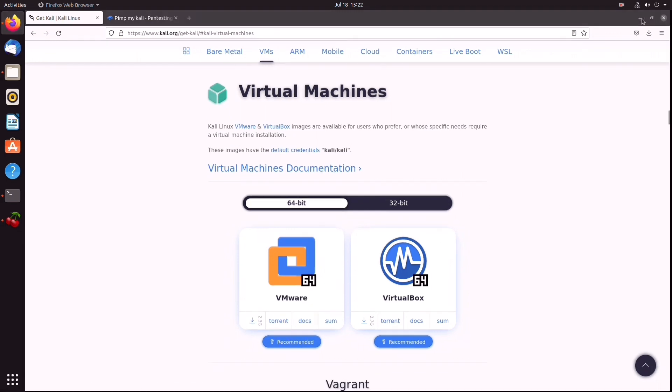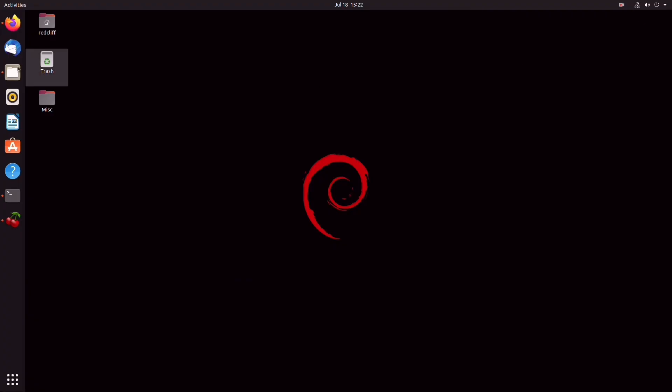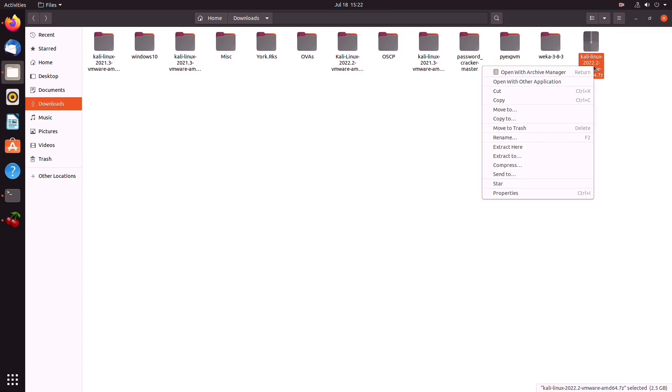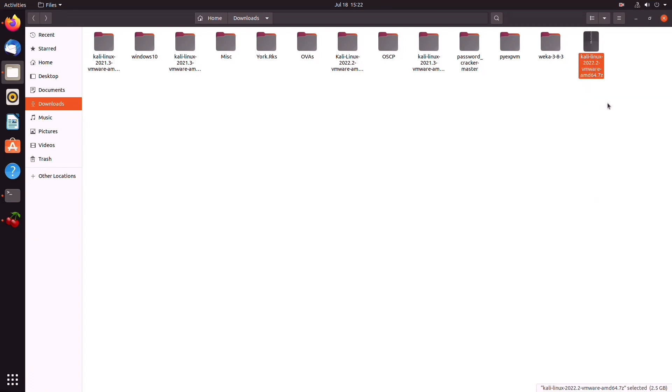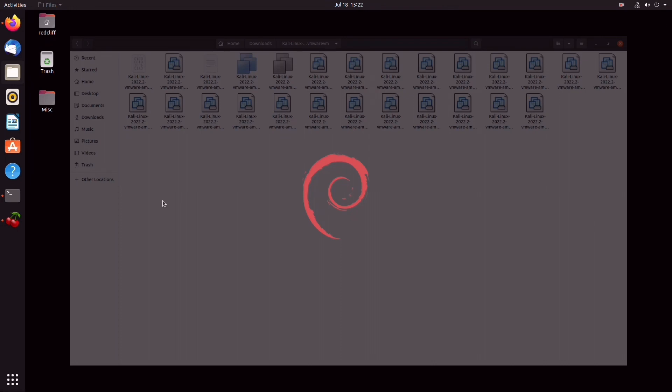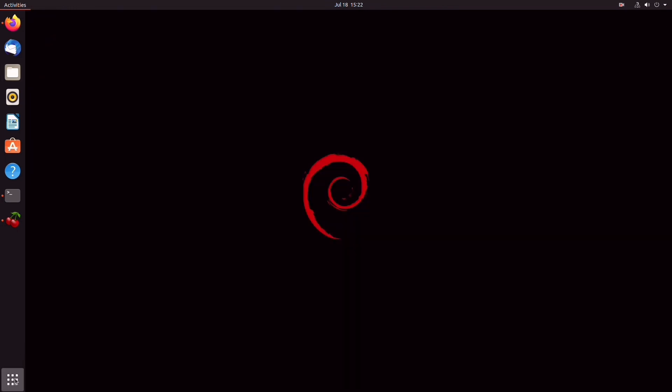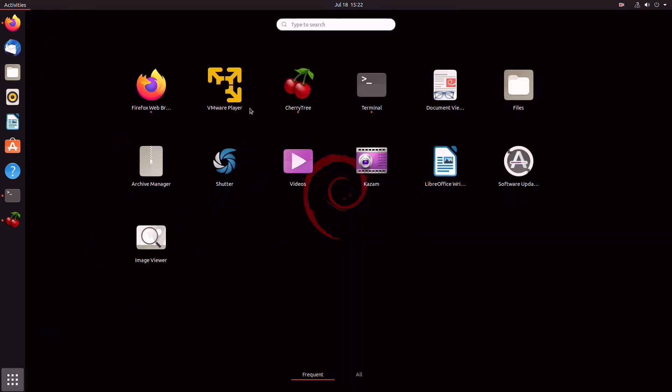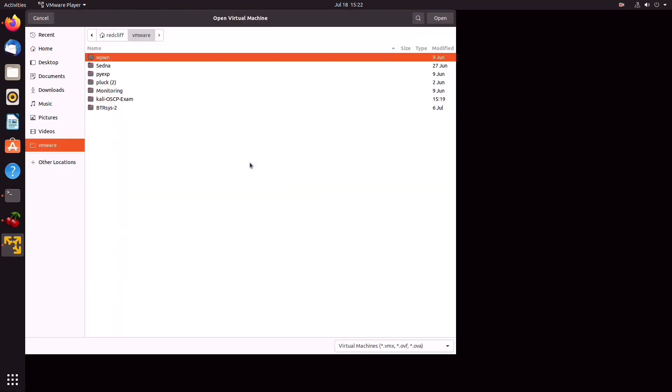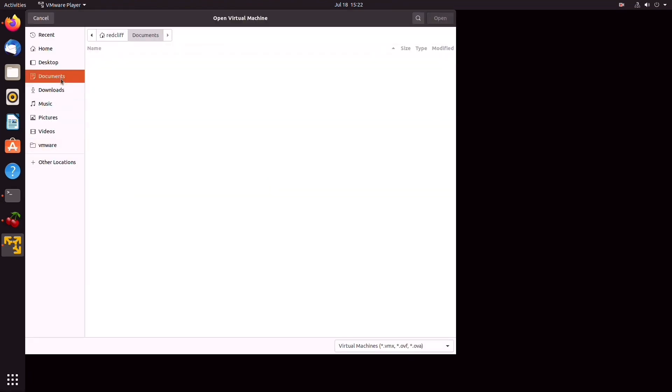Once you have done that, you can navigate to your downloads folder and unzip the files. Once you have done that, you can open up your VMware console and click on Open Virtual Machine. Now you can navigate to Downloads and find this Kali 2022 VMX. Click on Open.